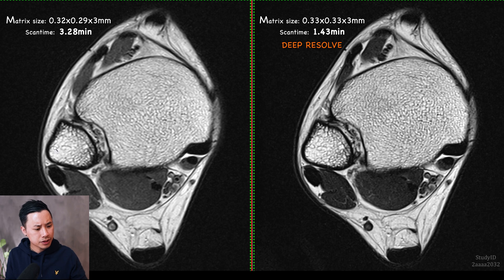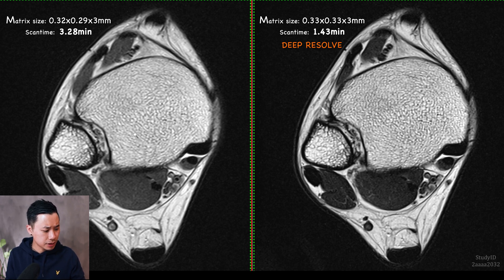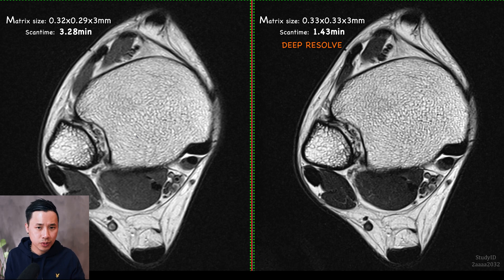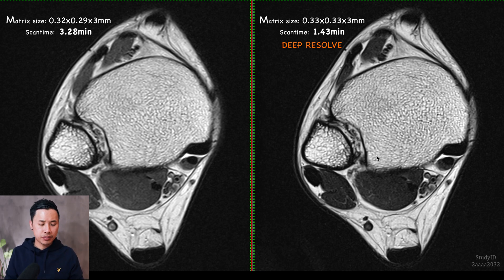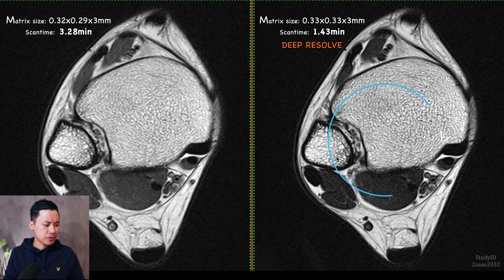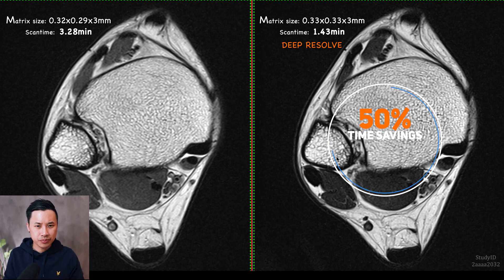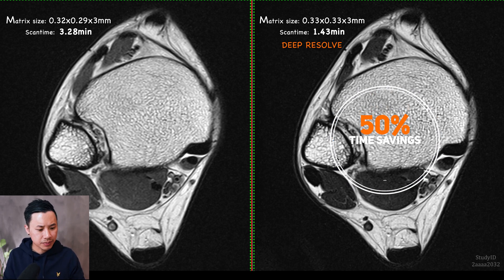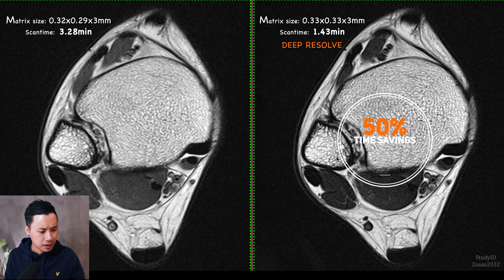The left one you see right here has a higher resolution and the scan time is around 3 minutes and 28 seconds. On the right side, DeepResult is applied and it takes around 1 minute and 43 seconds. So you save around 50% of scan time with these settings.